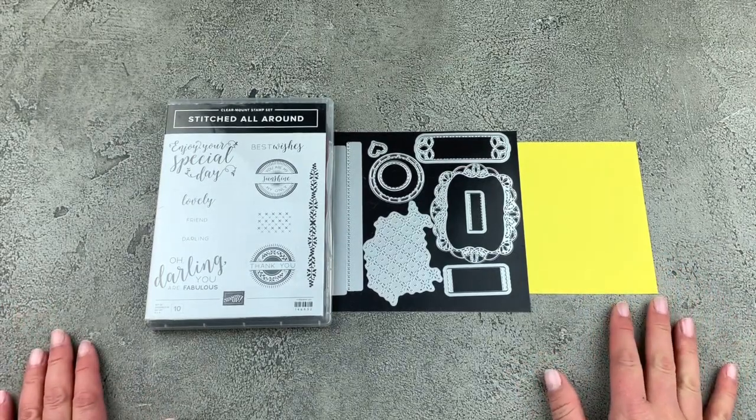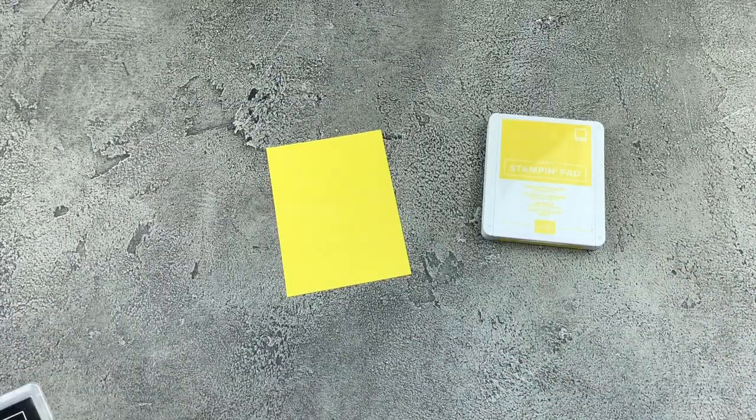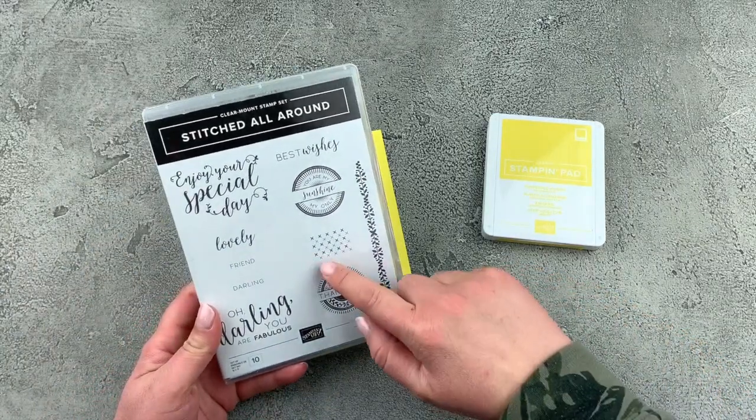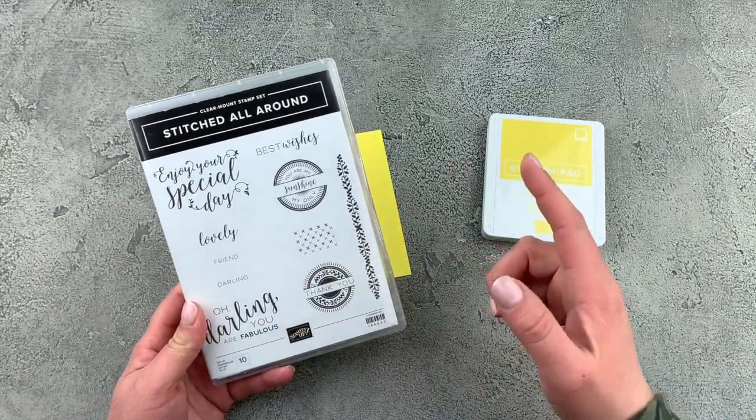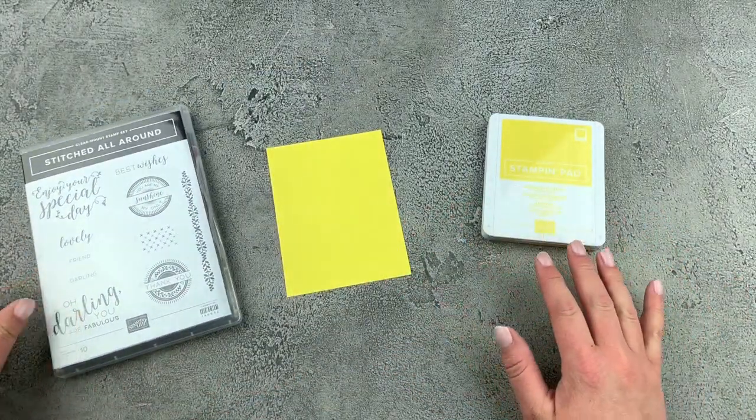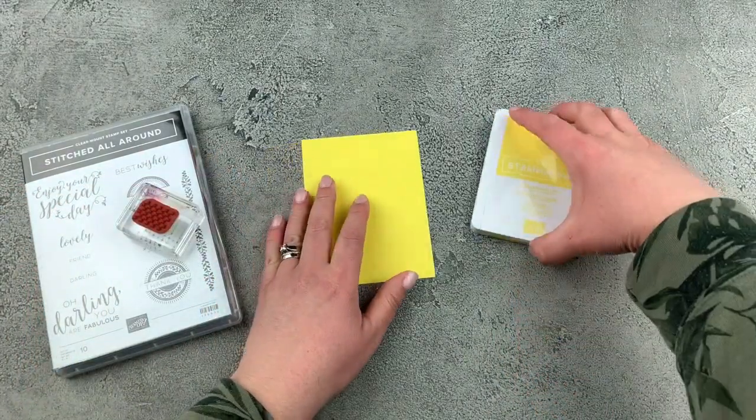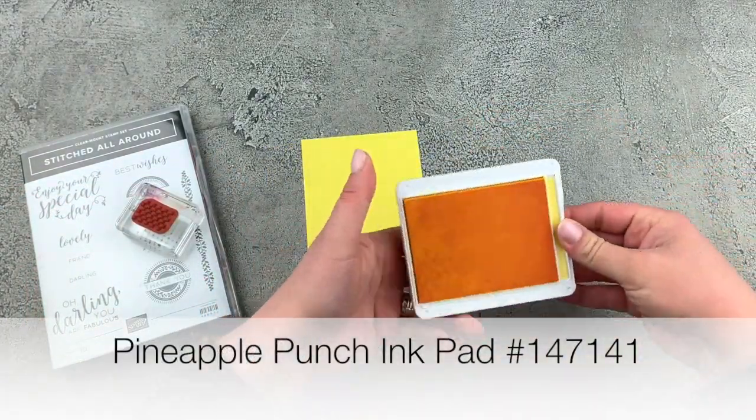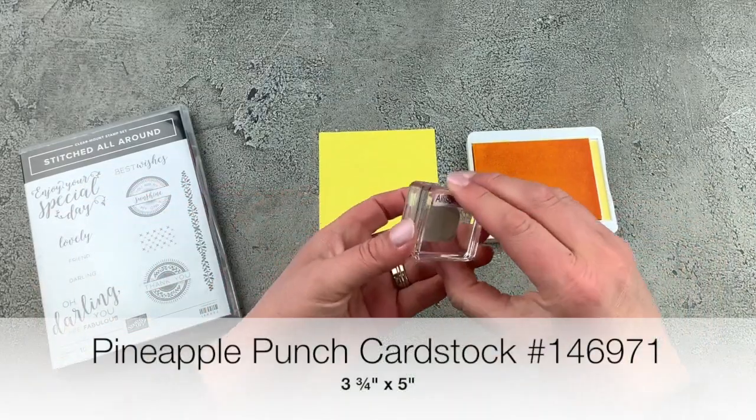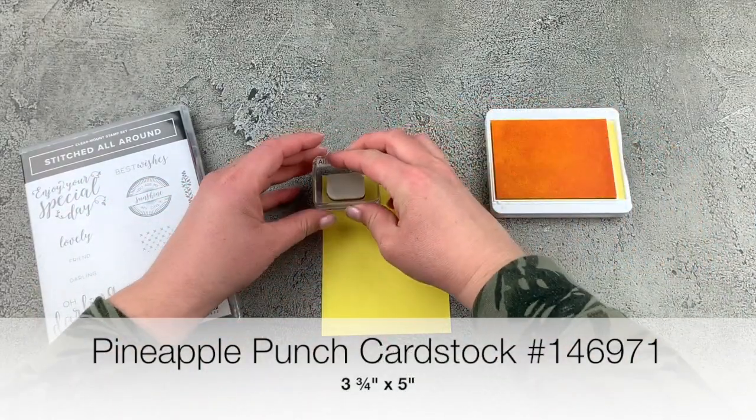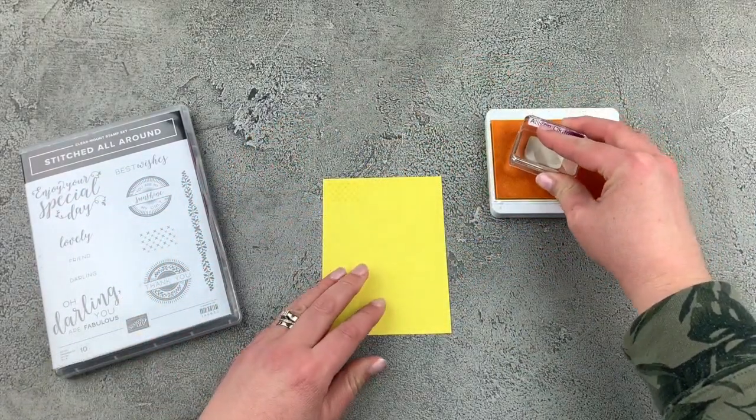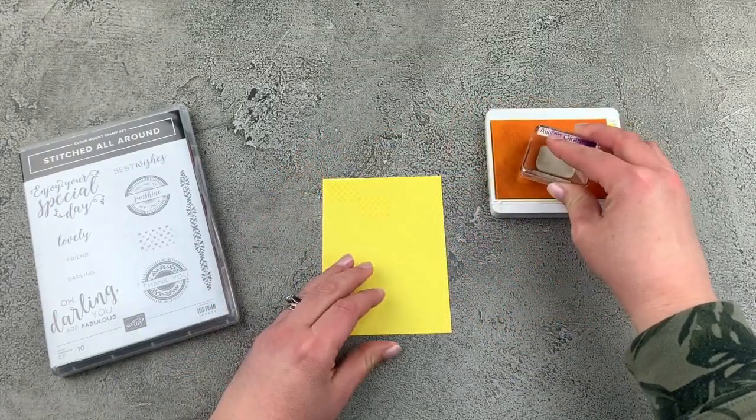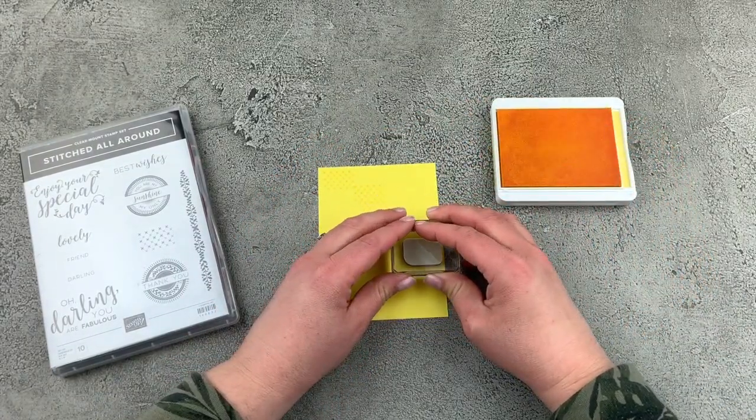So let's dive into our card. We're going to start off our project with some stamping. We are using this fun stamp here. We're just creating a tone-on-tone background. So I've got that stamp and my Pineapple Punch ink pad and we're stamping on our Pineapple Punch cardstock. I'll just ink this up and we're just going to create kind of a random background piece.